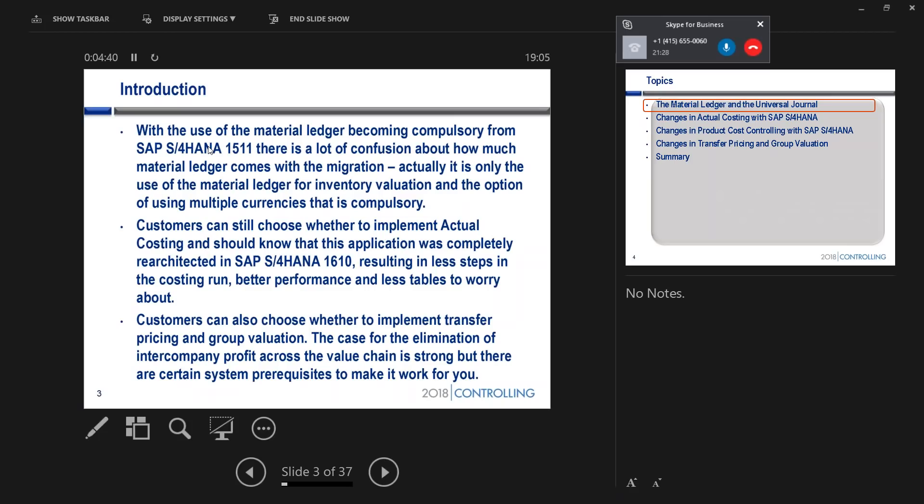The really good thing about re-architecting the solution for HANA is that it's become massively faster. We've completely redesigned it.